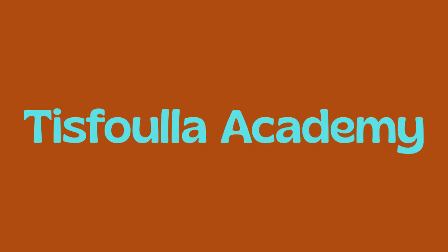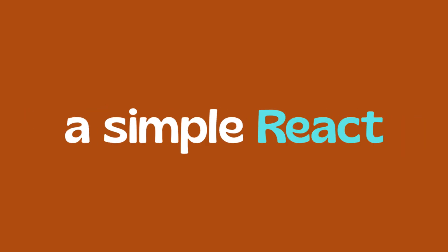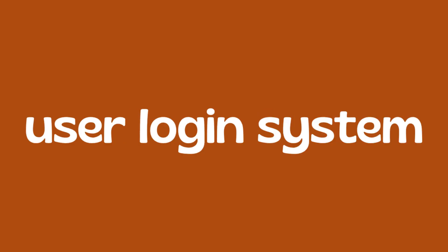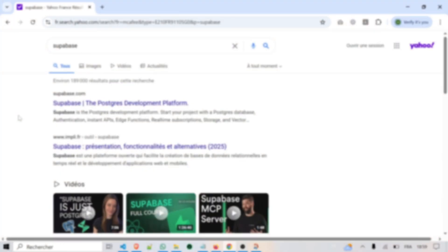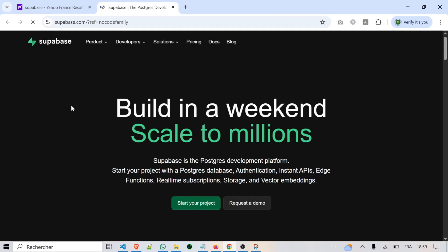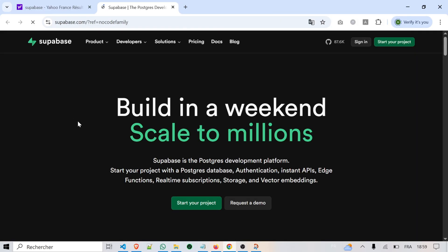Hi, hello, and welcome again to Tisphala Academy. Today I will show you how to build a simple React user login system using Supabase. Supabase is an open source platform that allows you to quickly add features like authentication, database, storage, and APIs to your application without needing to build a backend from scratch.